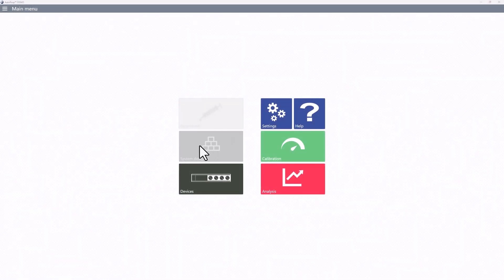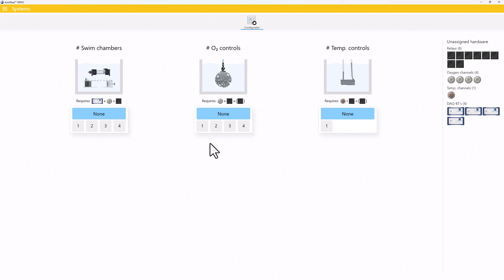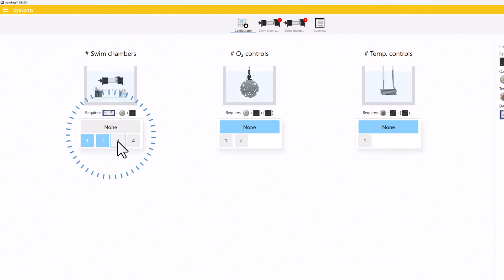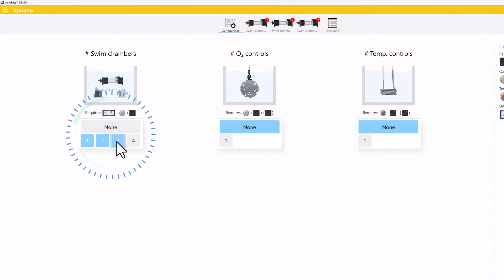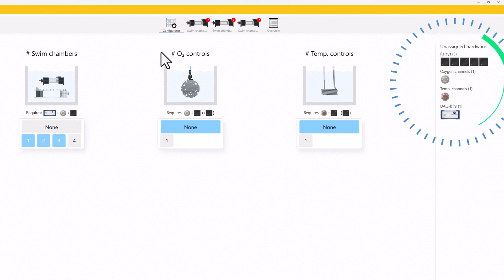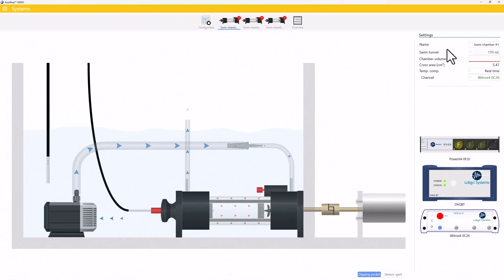For newcomers, the new system designer will be a helpful guide in quickly setting up your system. The tool shows you the number of available channels based on the connected hardware and each setup is illustrated with live animations.